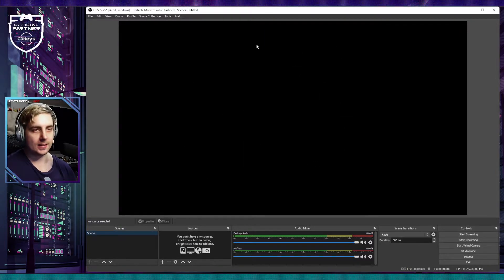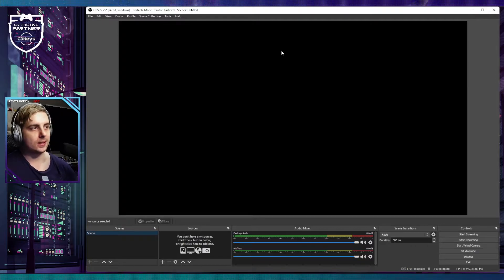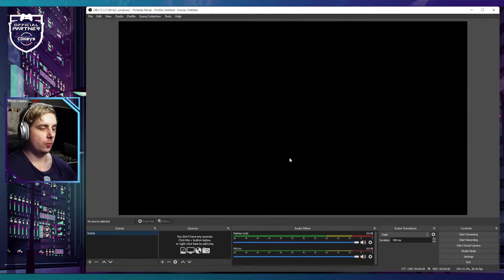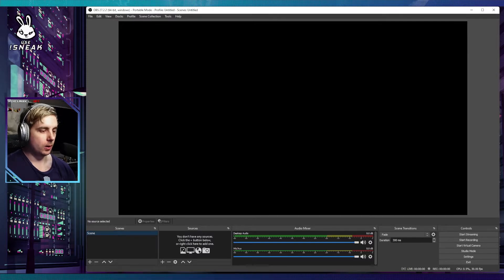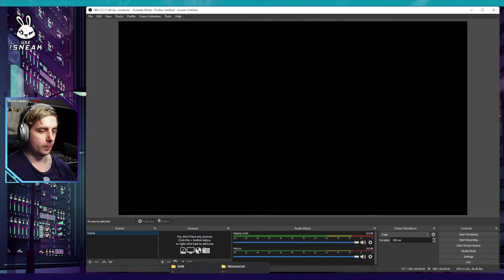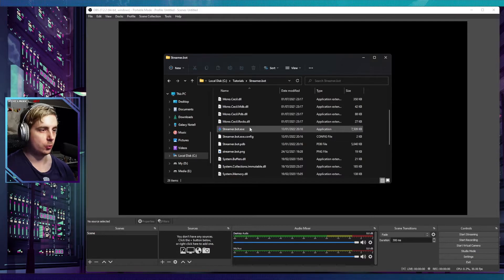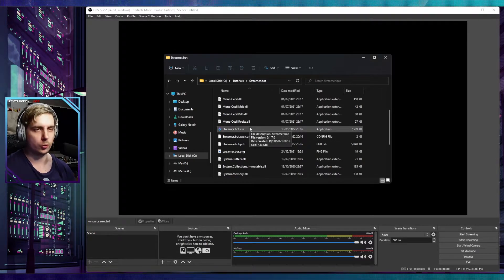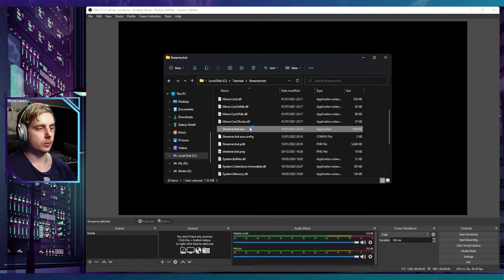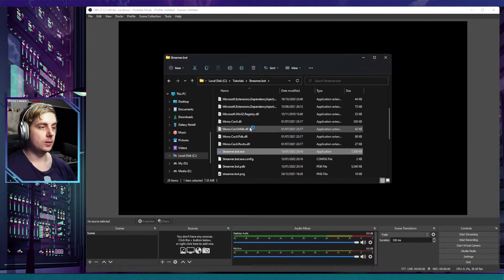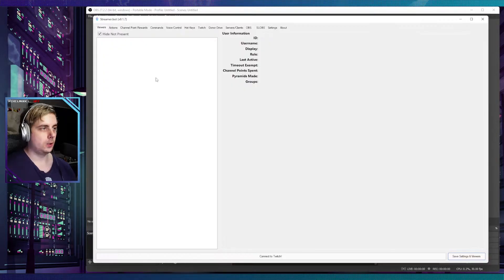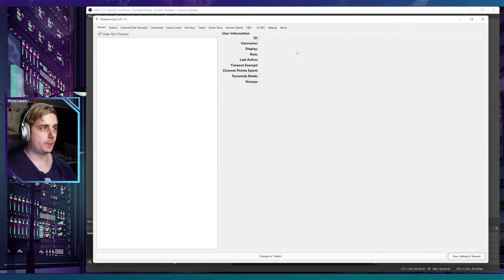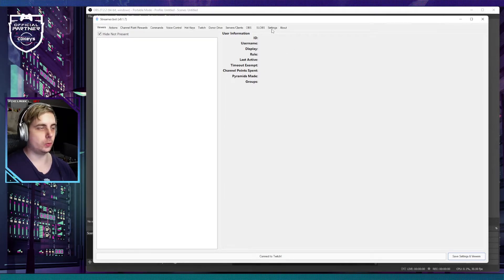That is essentially your OBS settings done for it to work with Streamer Bot. I do have my own Streamer Bot, but I'm going to open a new instance of it. If I double click on this, it should start up soon. You can now see that the application is open.